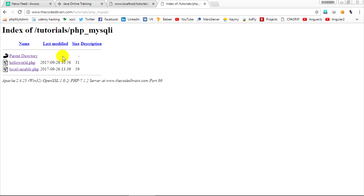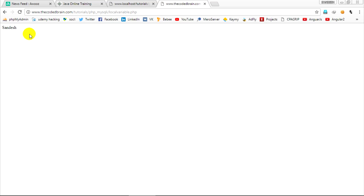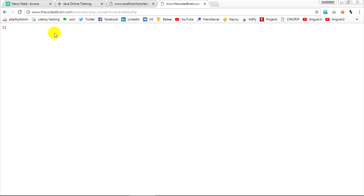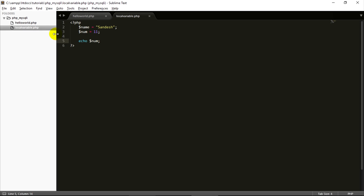Go to the browser and open 'local_variable.php'. As you can see, my name is printed out. If I want to print the number, I use '$num'. Control+S, save, refresh the page — as you can see, 11 is printed out. That is called a variable.